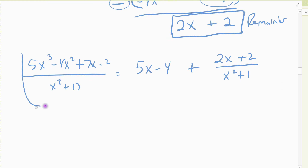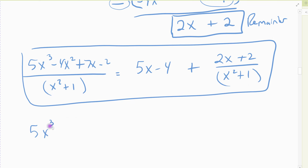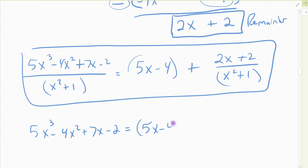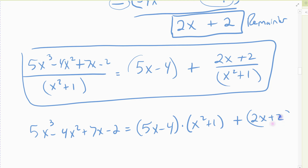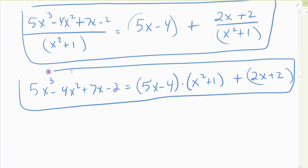That's the first way we write it. The second way, which we use more often, gets rid of the fraction parts — we multiply through by x squared plus one. So we're left with the original polynomial: five x cubed minus four x squared plus seven x minus two equals my quotient, five x minus four, times my divisor, x squared plus one, plus my remainder, two x plus two.